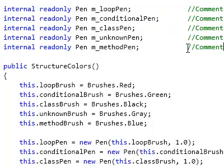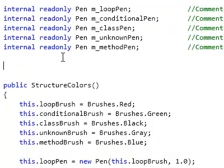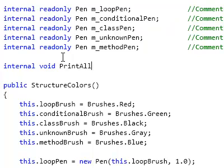Finally, we'd like to write a new method that prints out all of the available pens. Let's call it print all pens.